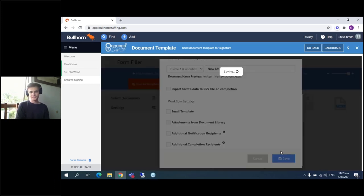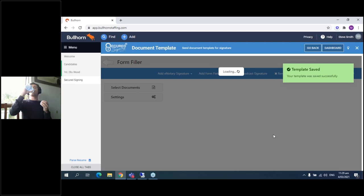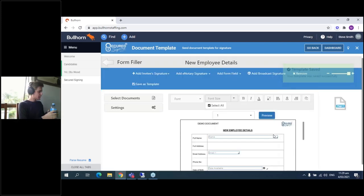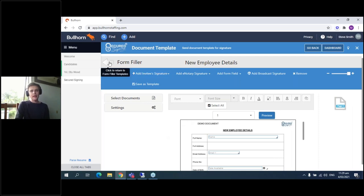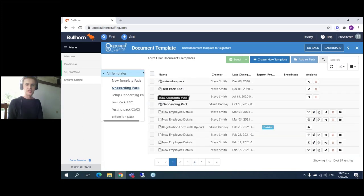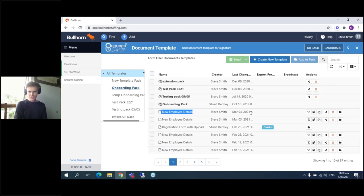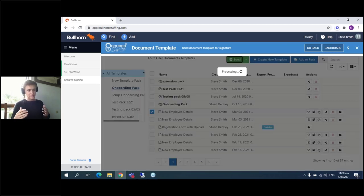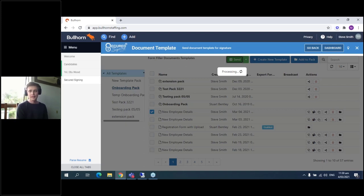Now that we've made the template, we can see it in the template menu along with all other templates, including the new Employee Details form we just made. Sending it is as simple as ticking it and clicking Send — since the template is already fully set up and you know how you want it to behave, it's just a case of selecting and clicking Send, then you configure the invitation workflow.